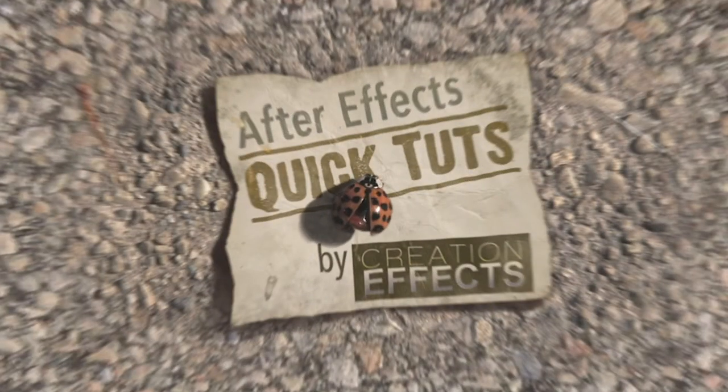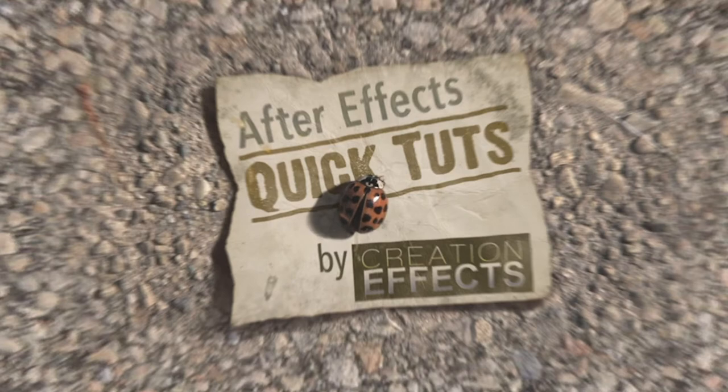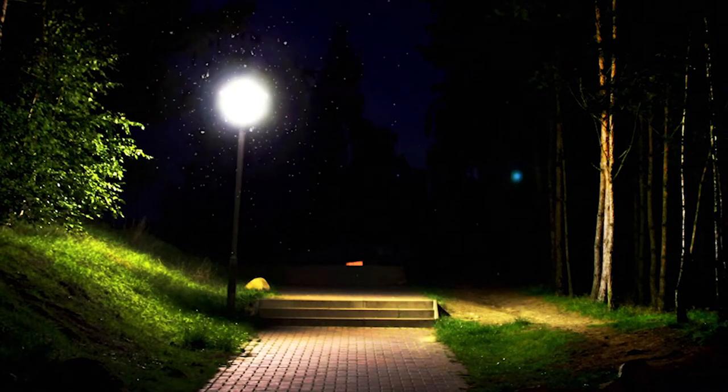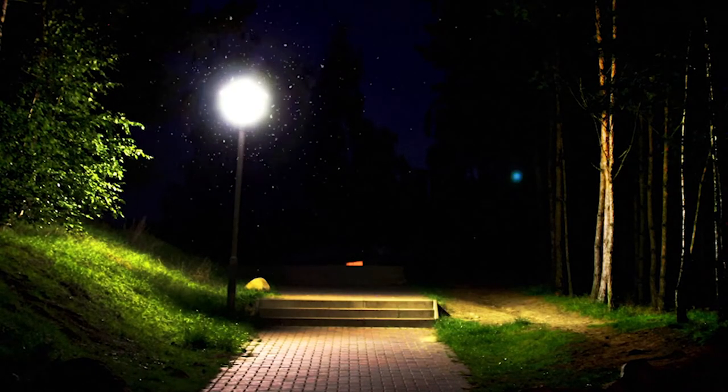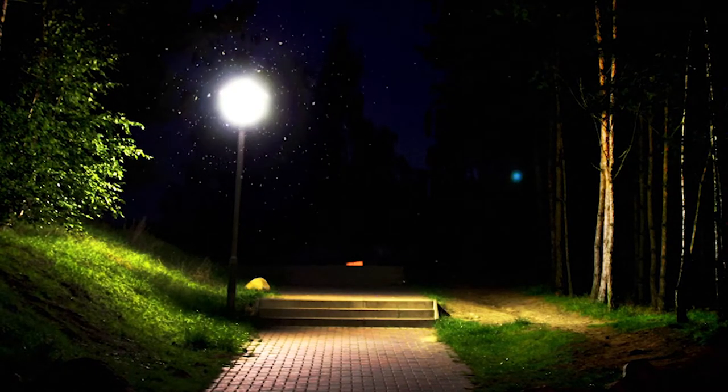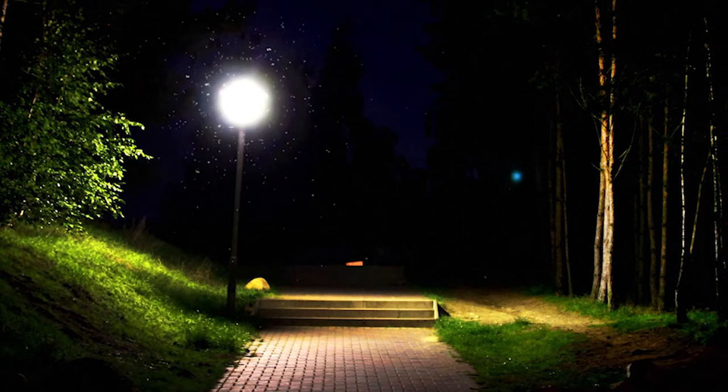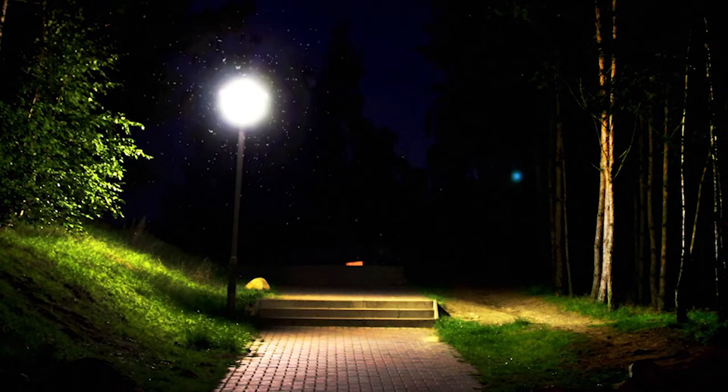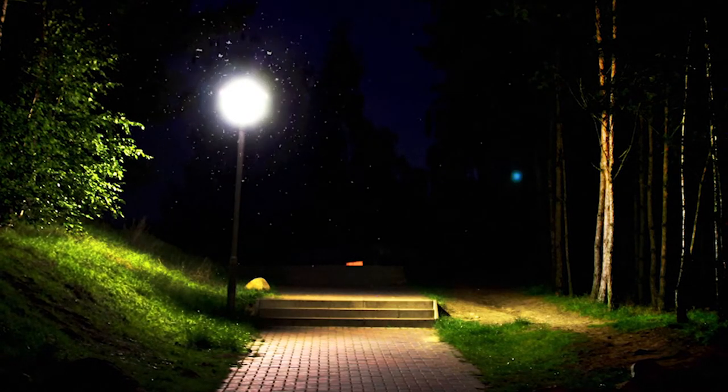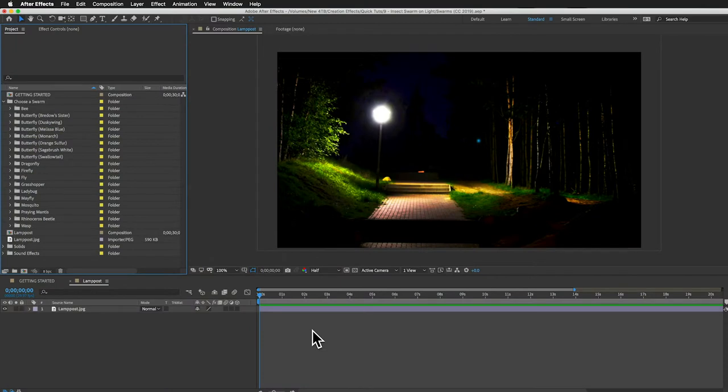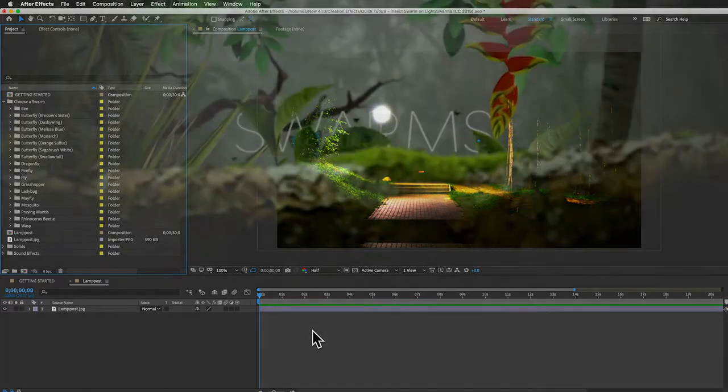Hey this is Noel with creationeffects.com and in this quick After Effects tutorial I'm going to show you how to make a custom swarm of insects that are flying around a light at night. And you don't need any stock footage for this. It can all be done inside of After Effects, which means you can customize it however you want to work with your specific footage.